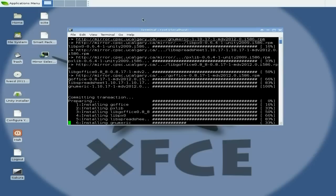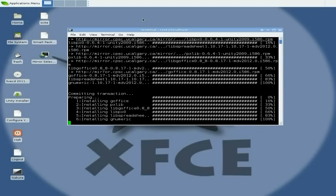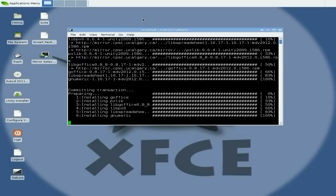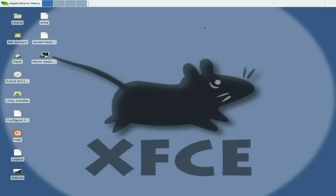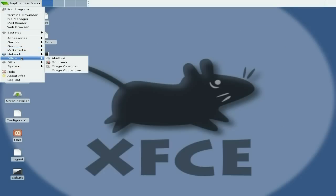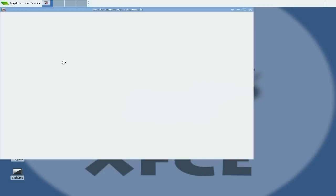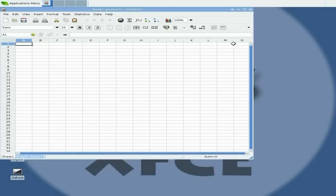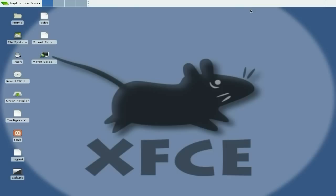Look at that, all downloaded. Is it going to install correctly? Some of the stuff does and some of the stuff doesn't. But bearing in mind it is an Alpha 2. If we go down to Office, Gnumeric's there now. Is it going to open? Oh, that was nice and quick.